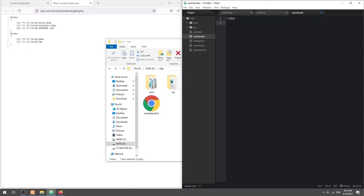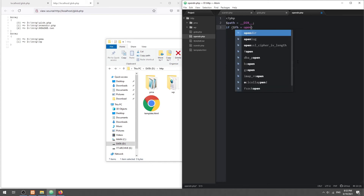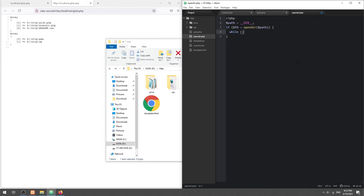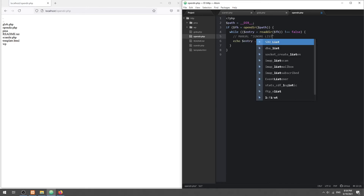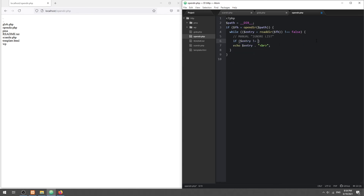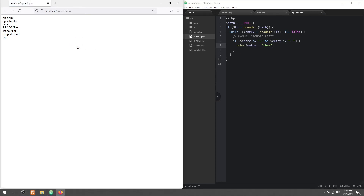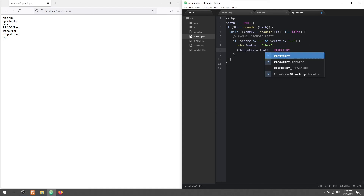First, we specify the path and create a file handler using the OpenDir method. Then loop through all the entries using the ReadDir method. To filter out files and folders, we can set our own manual conditions. We can also use the IsDir method to check if the entry is a file or folder.